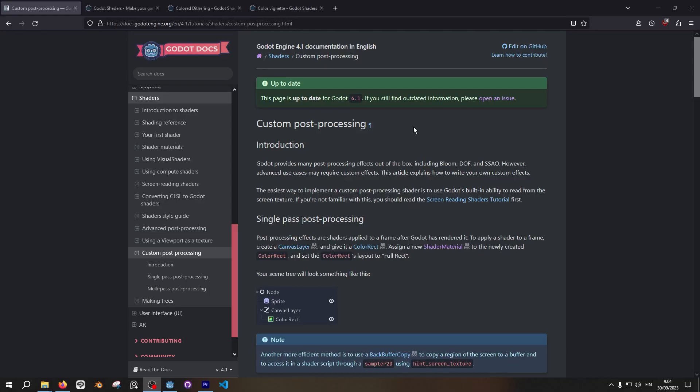Here in the Godot docs you'll have fantastic write-ups for the shader basics. Particularly this custom post-processing page is the one covering the screen level post-processing effects.